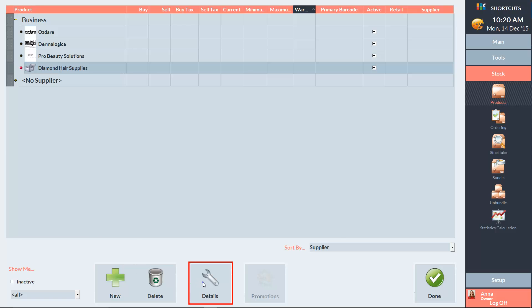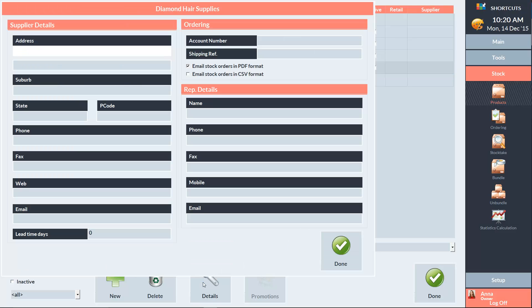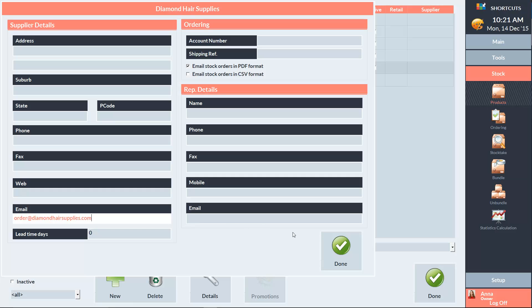Now we can enter the name of our supplier. To enter more details about the supplier, click on the Details button. Here we can add information such as an address, phone number, and email address. This is the email address that will be used when an order is placed via email.